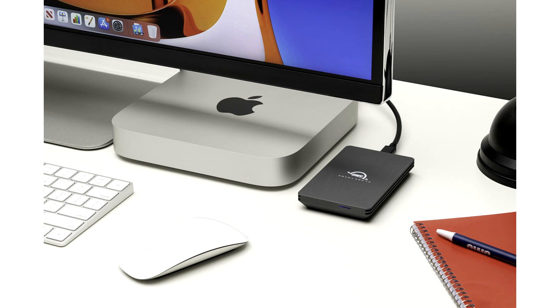Fast, tough, bus-powered, no AC adapter needed, portability. That's a lot of feature boxes checked off.